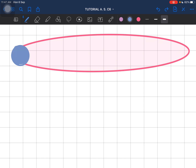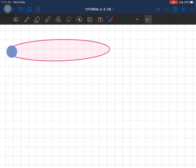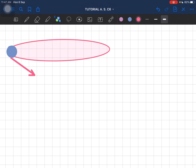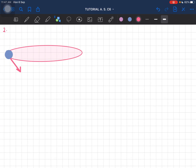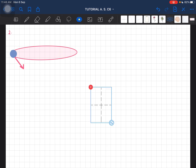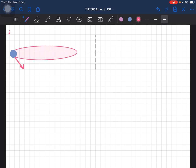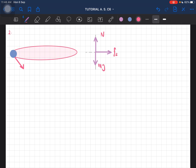This is our car, and the car has a tangential velocity. Now let's draw the free body diagram. We have the weight of the car, the normal force, and the static friction going towards the center of the circle.